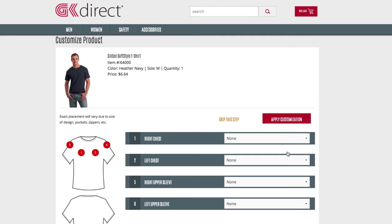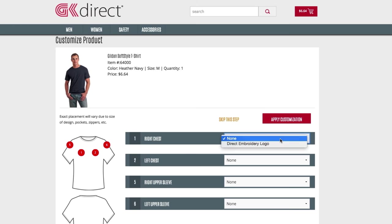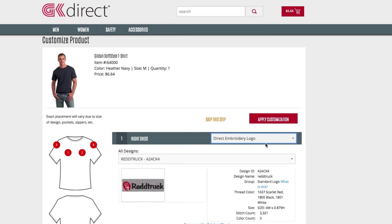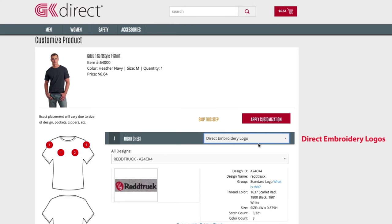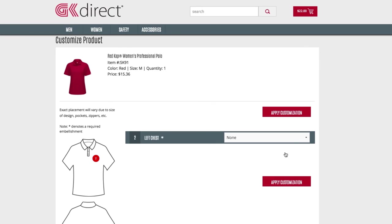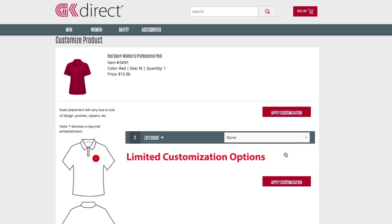On the customization page, they'll add the logo to the product. This product has a few options on where to put the logo. Simply select the placement and then select the desired logo from the drop-down menu. Direct embroidery logos, direct embroidery text, emblems, and screen print are all available.